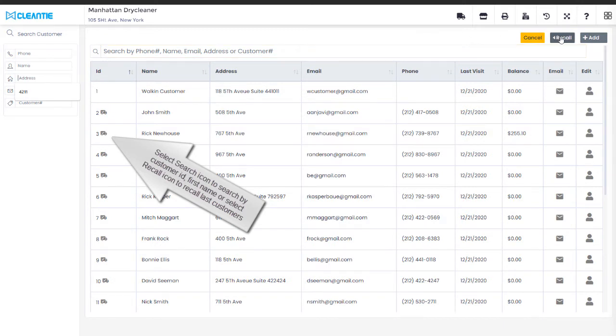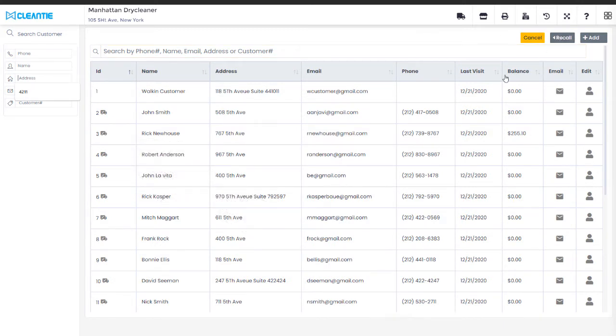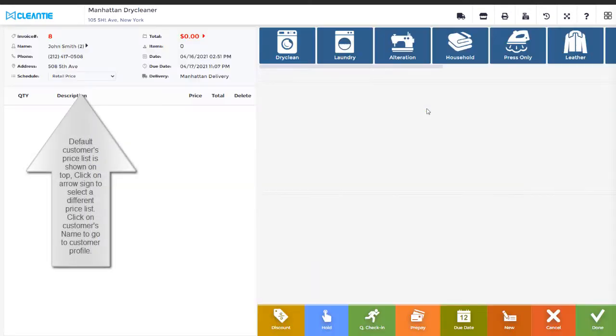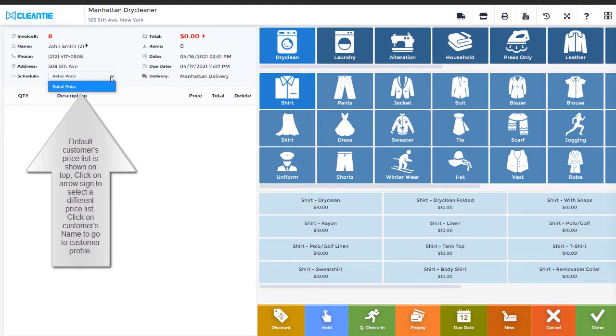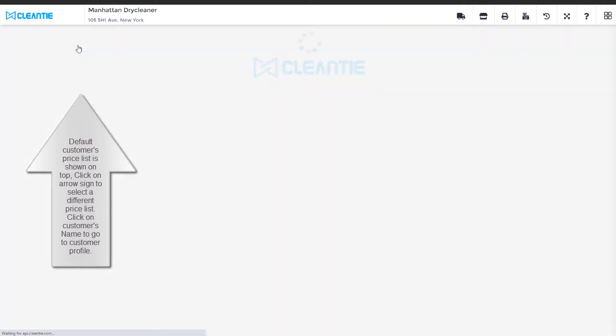Default customer's price list is shown on the top of the screen. Click on arrow sign to select a different price list schedule. Click on customer's name to go to customer's profile to view or make changes.